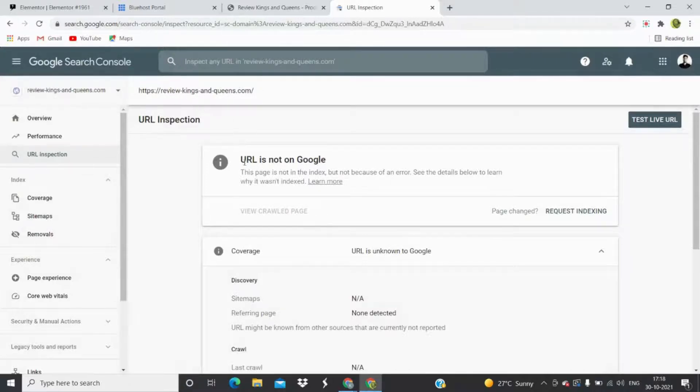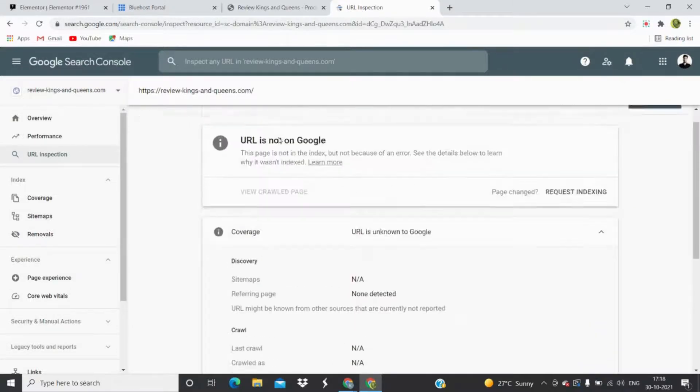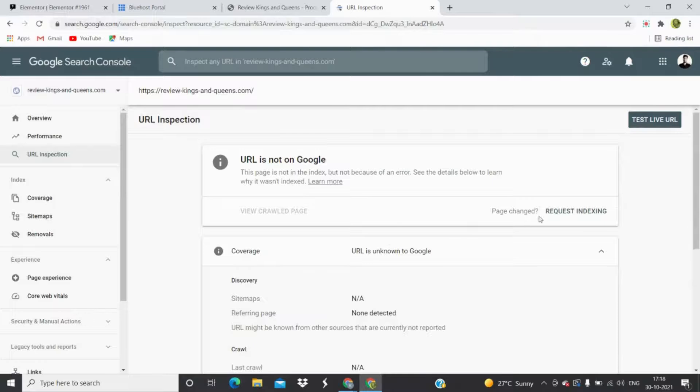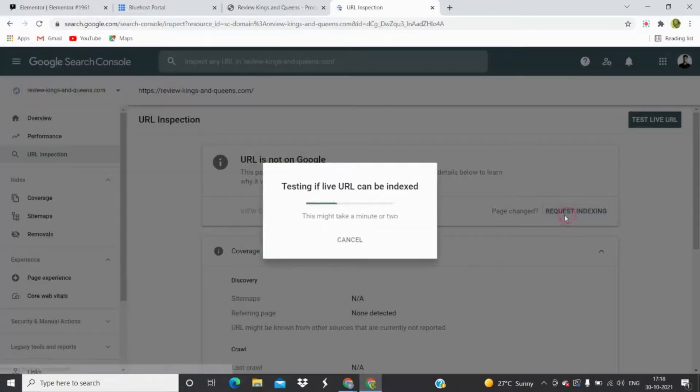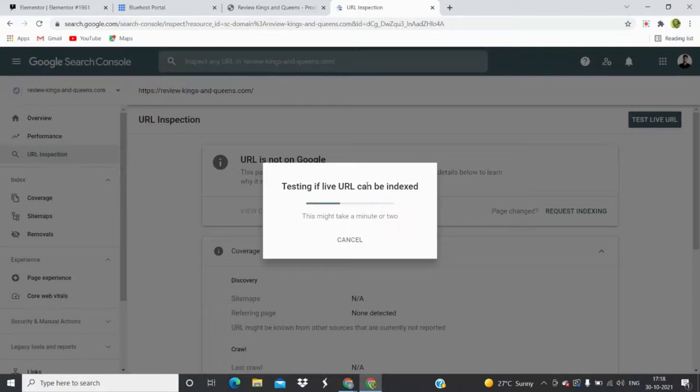As you can see, this main URL, the homepage URL, is not indexed. It is not on Google. So all you have to do is simply click on request indexing. Testing if live URL can be indexed or not, and it will take some time.